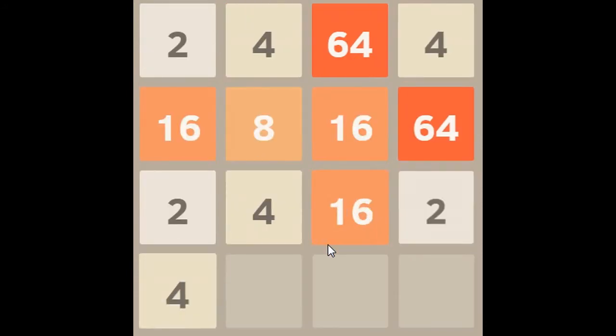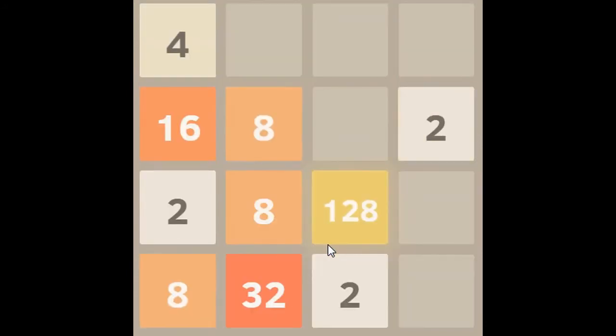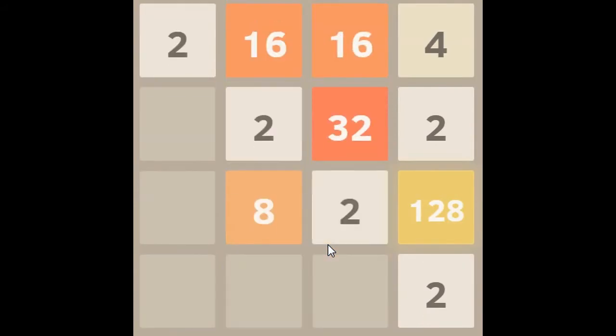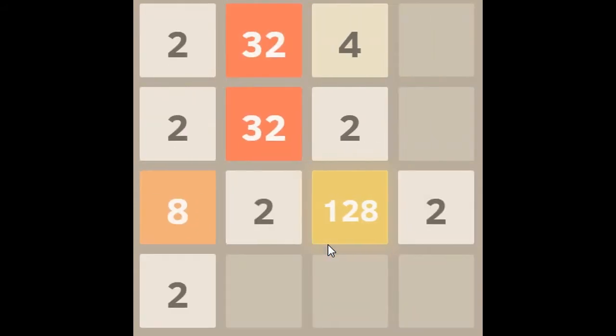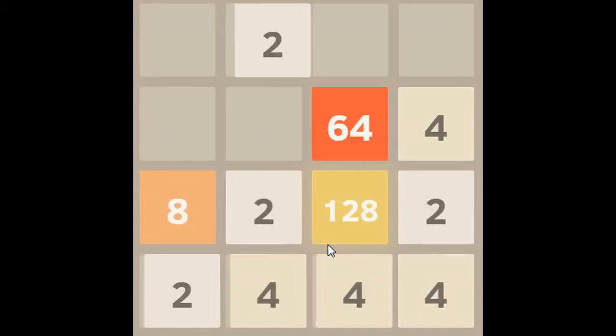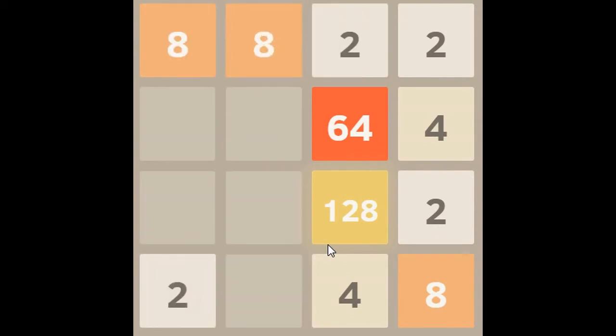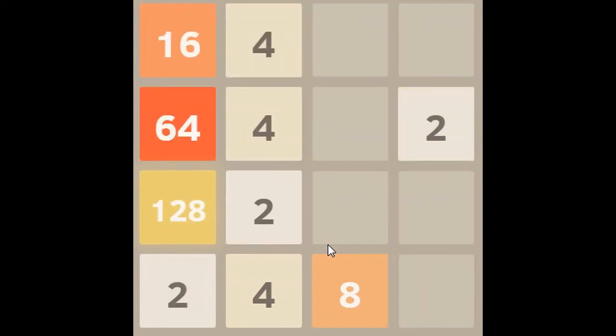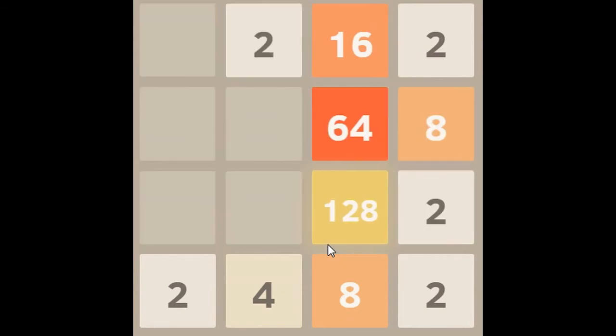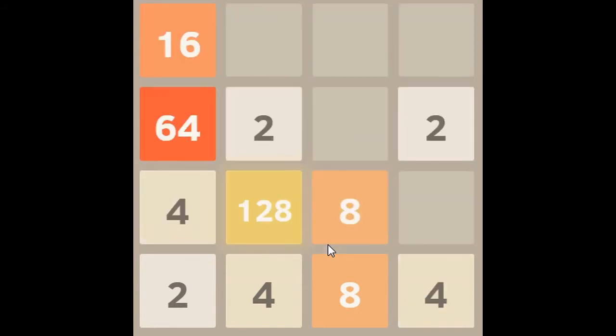All we gotta do is get another 64. And then we're gonna do it. We're gonna beat life. I just don't know what I just said. I don't understand myself sometimes either. Help me. Help me.